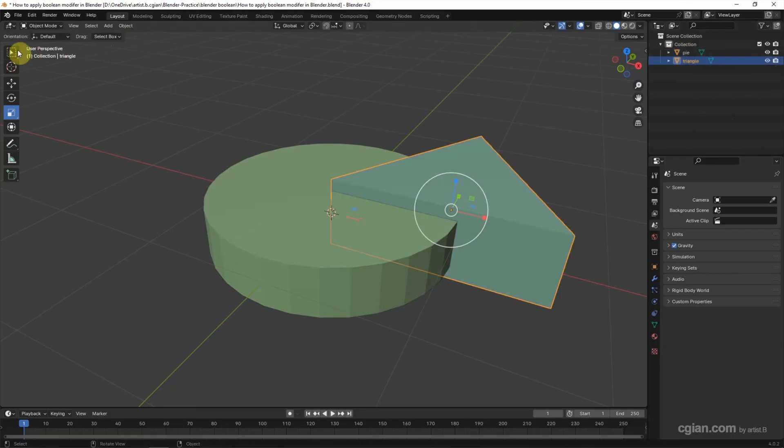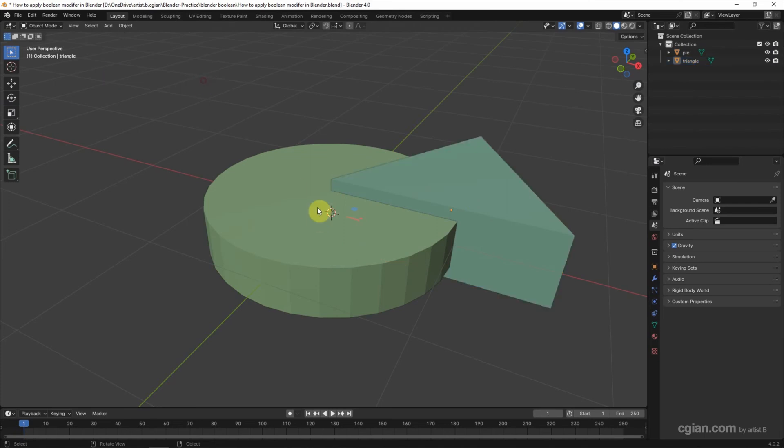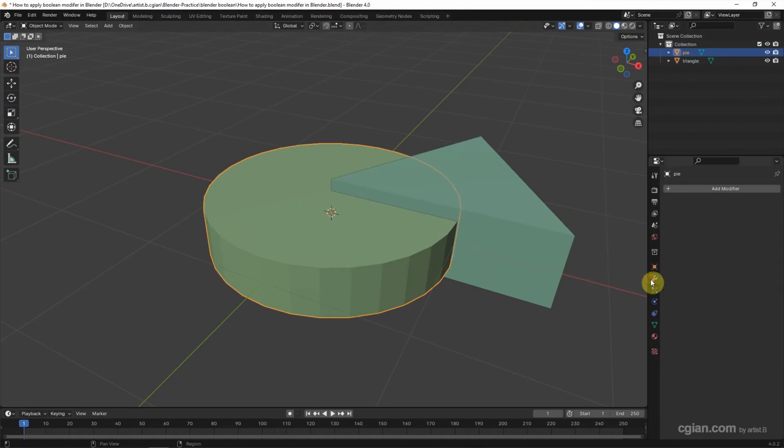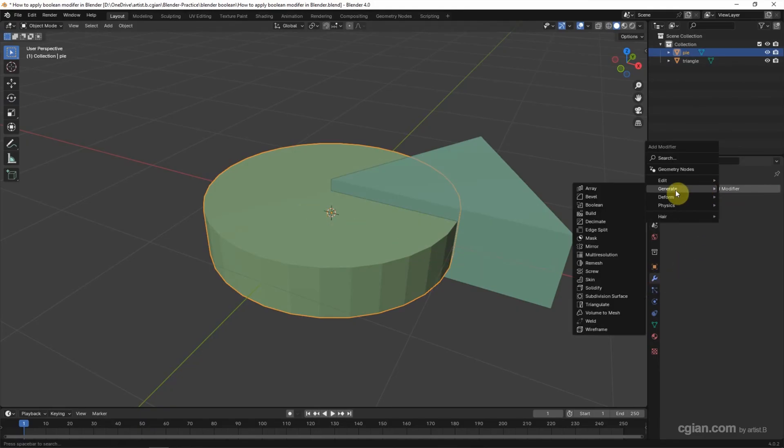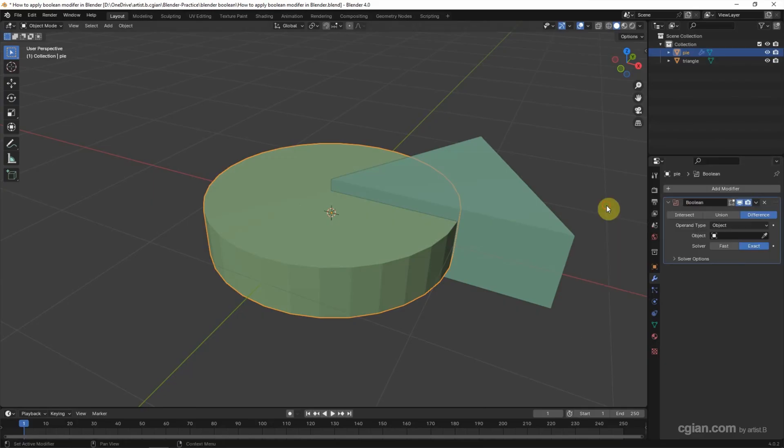So we got two objects. If you want to use the boolean modifier we can select one of the object and go to modifier properties and add the modifier and then we can go to generate and choose boolean modifier.